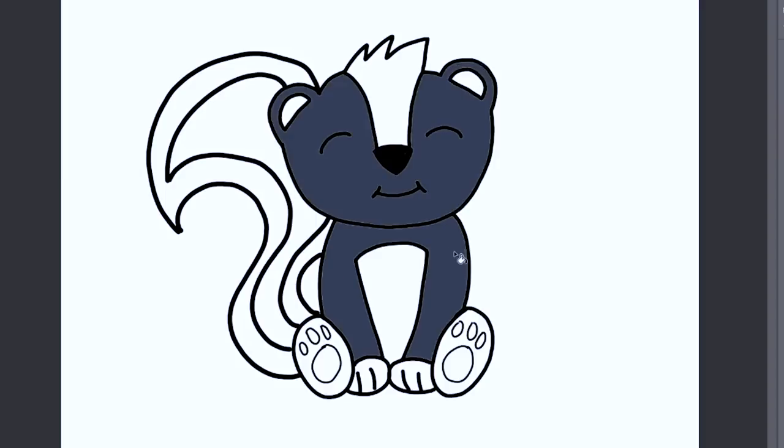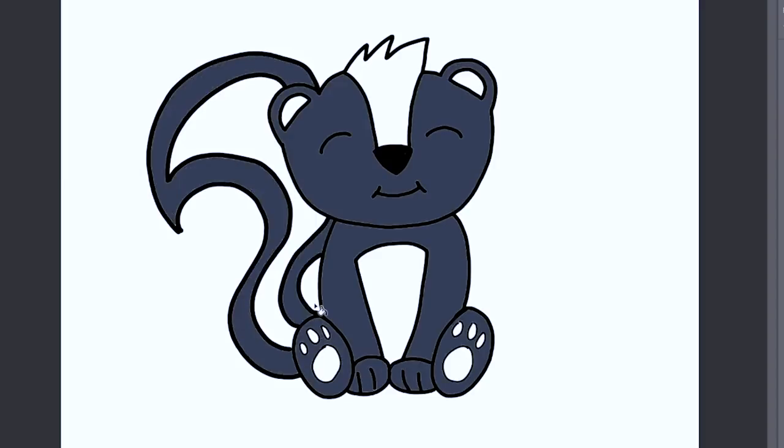Now for the color of the skunk, we're just going to do some blues. I'm going to do some pinks and I'm even going to give him some rosy cheeks.